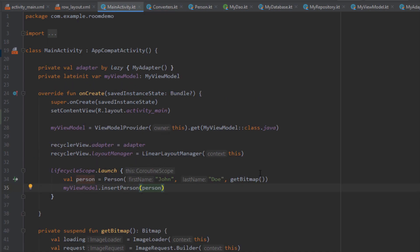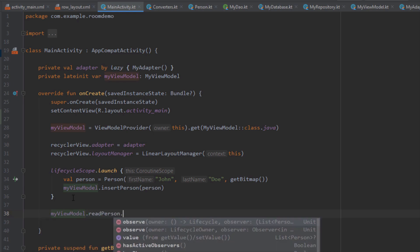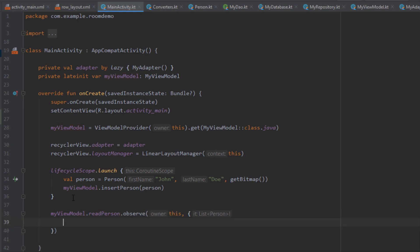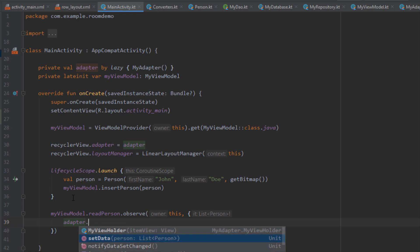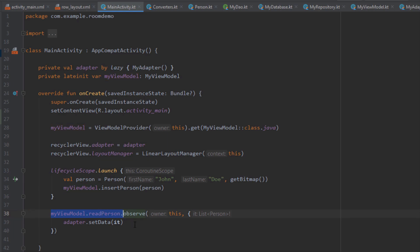Inside our main activity, when we try to insert this bitmap object it should work fine. There is one more thing we need to add: we need to observe our Room database using LiveData. Let's use myViewModel.readPerson and observe it. Inside this observer we're going to set the data to our RecyclerView adapter — using myAdapter and calling a function named setData, passing the person list.